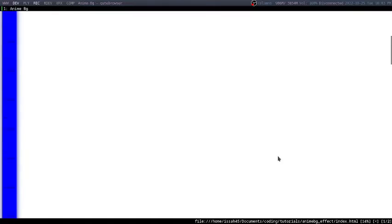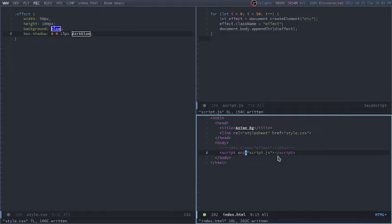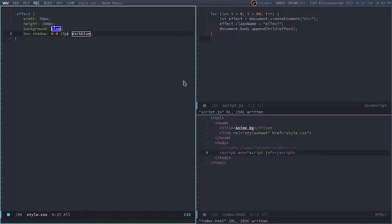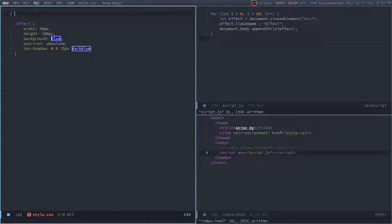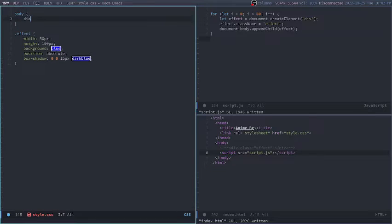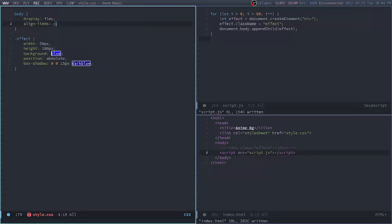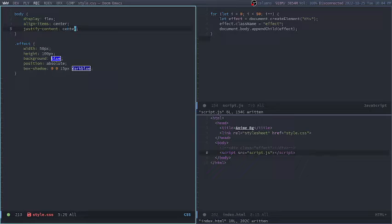Let's see — I'm going to have a hundred of them. I'm going to say position absolute so now all of them are together. And I'm going to say body, display flex, align-items center, and justify-content center — so now they're all in the middle.